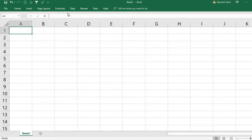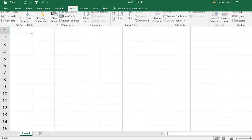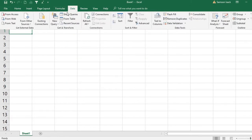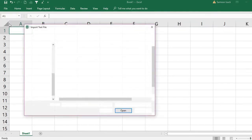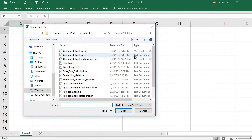What you need to do instead is go to the Data tab, then Get External Data. From there you can create a pivot table on text files. Go to Data, then From Text.